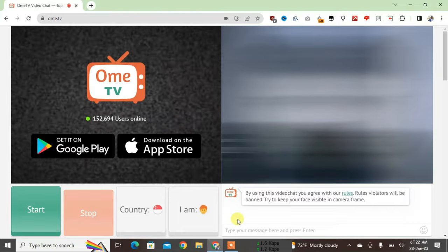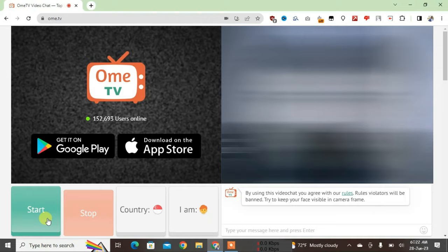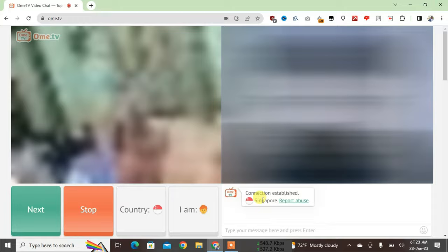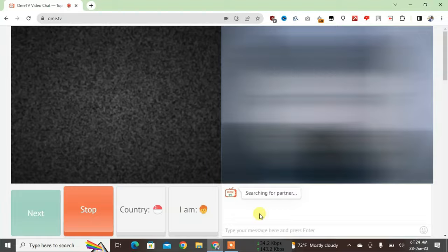Hey guys, you can see I'm on the OmeTV site right now and I'm just going to start the video chat. You can see I'm already getting the country of people who are coming on OmeTV. I'm going to show you in this video how we can get the exact detailed location of people on OmeTV.